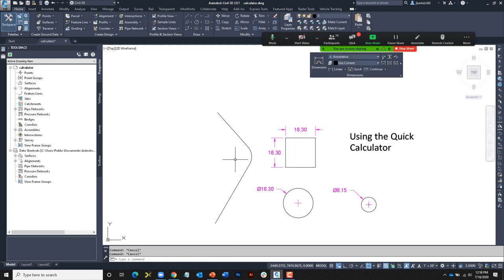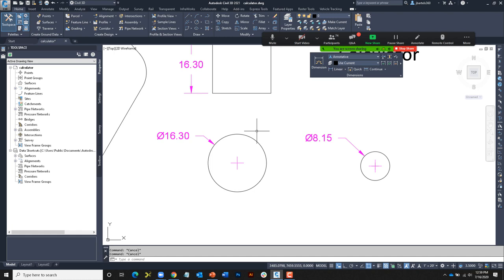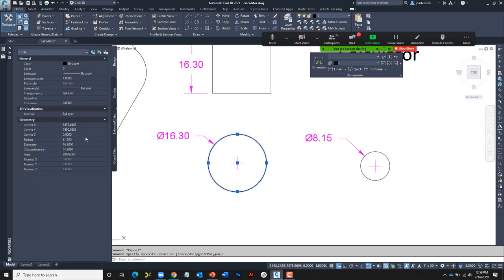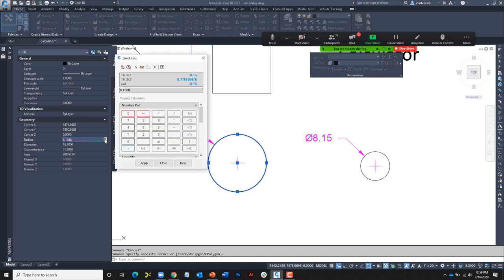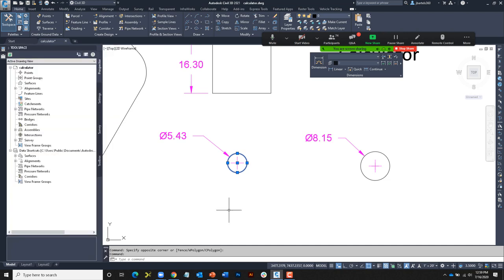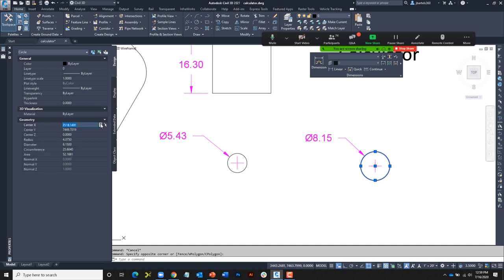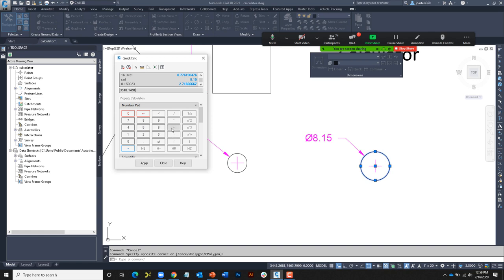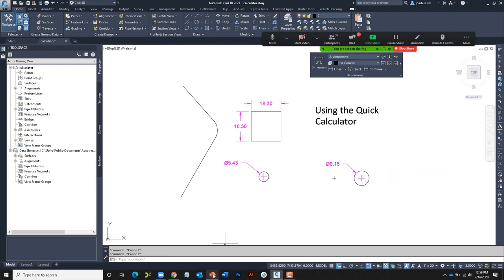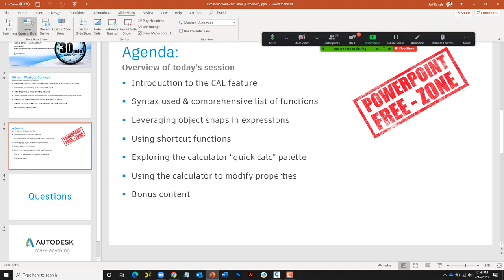One final thing: the calculator is also incorporated into your properties palette. I'll select an object and go to Properties. Any numeric item — for instance the radius — if I click in that field and look to the far right, there is a button to access the calculator. It brings up the same QuickCalc palette with the radius entered, so I can apply a calculation — let's divide it by three — and click Apply. Any numeric value works the same way. For example, the center X coordinate: clicking the calculator button lets me add 15 feet to that coordinate and click Apply to move the object.